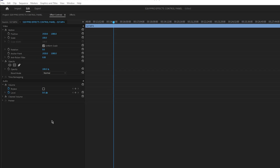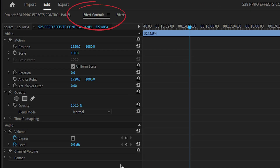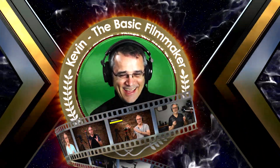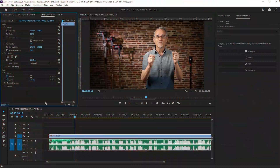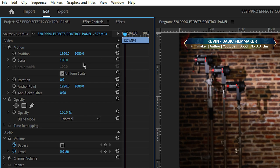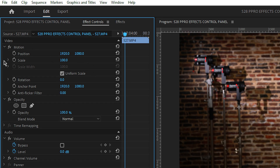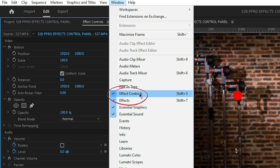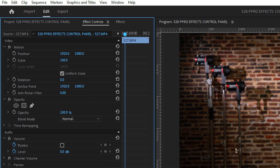Let's go over the effect controls in Premiere Pro. We're mainly going to be concerned with the effect controls panel. If you don't see that on your screen, go up to Window and select Effect Controls and it'll appear. You can drag it anywhere you want.